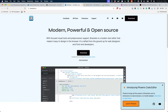Brackets is another free code editor, originally created by Adobe, but now open sourced. It is also available for Windows, Mac, and Linux. Brackets is similar to Visual Studio Code in that it offers support for a wide range of languages, features, and additional features through extensions.